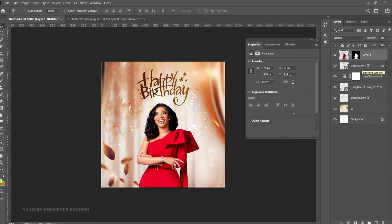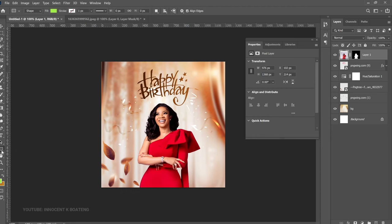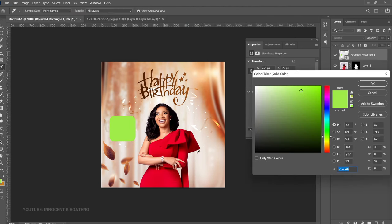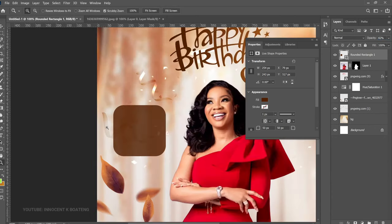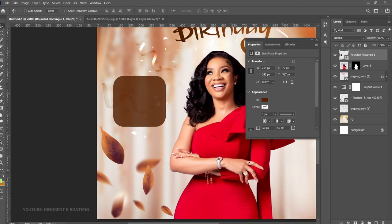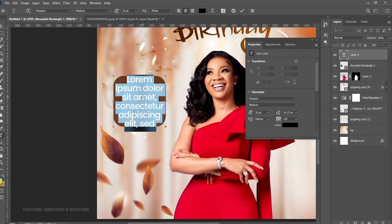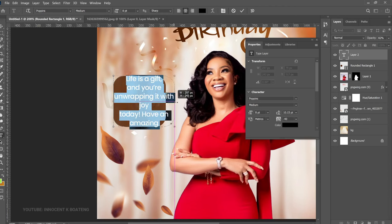Now if you have any text you want to put in, create something simple. On the left side we're going to create a rounded rectangle — choose the Rounded Rectangle tool and draw a small one. Double-click it and give it a color from the palette we're using, so let's go for the darker brown. Decrease the opacity slightly. Then choose the Text tool — we're using Poppins Medium — paste your text in and adjust it to fit the rectangle.